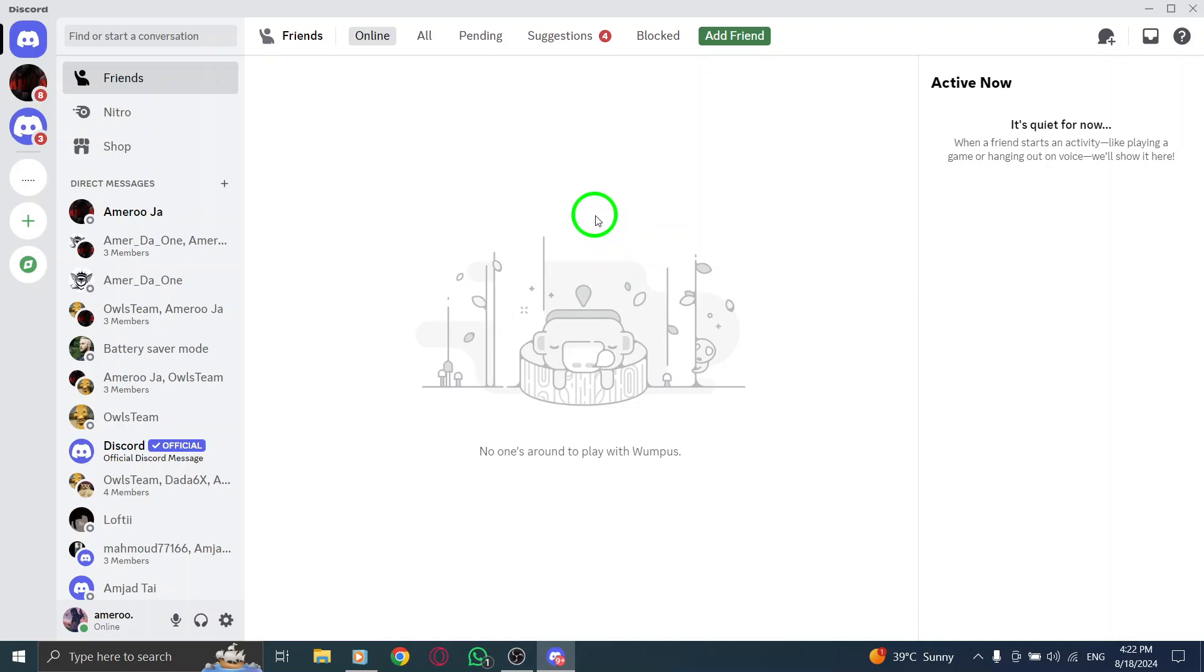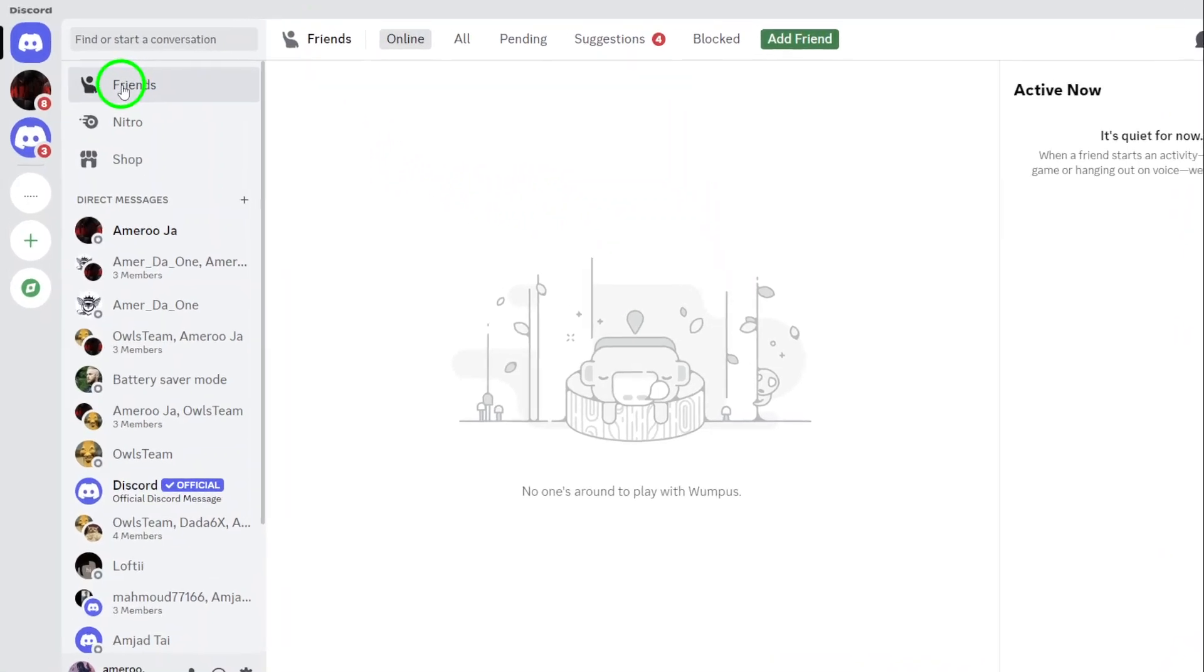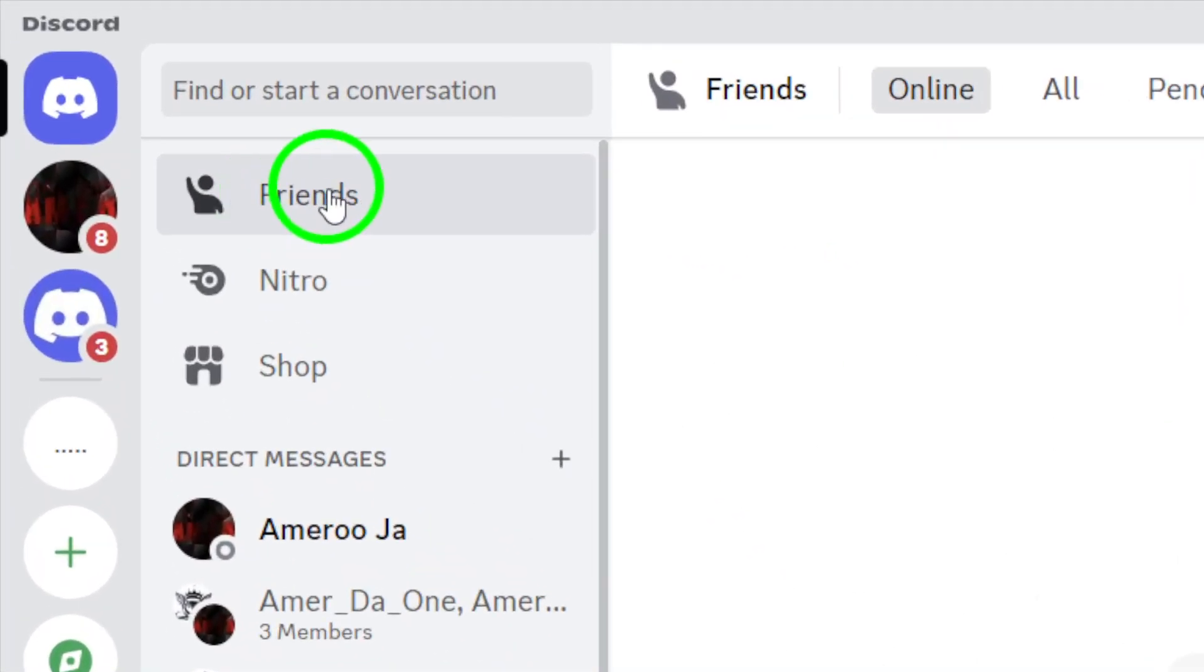Next, navigate to the Friends tab. You can find this on the left side of your screen. This is where all your online friends will be listed.